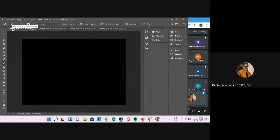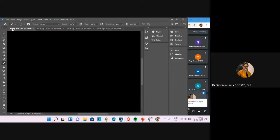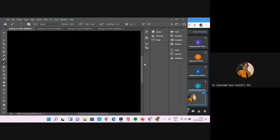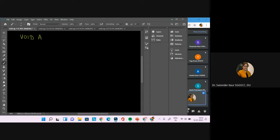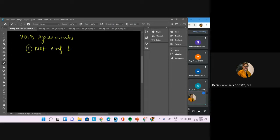Today we are going to start with void agreements. If you remember in the first chapter, we discussed the meaning of void agreements. Can anyone explain what we understand by a void agreement? A void agreement is one which is not enforceable by law. Let's write the points shared — void agreements: number one, not enforceable by law.